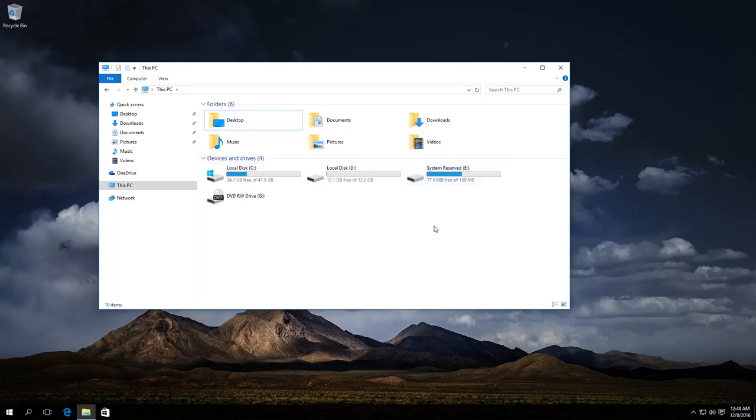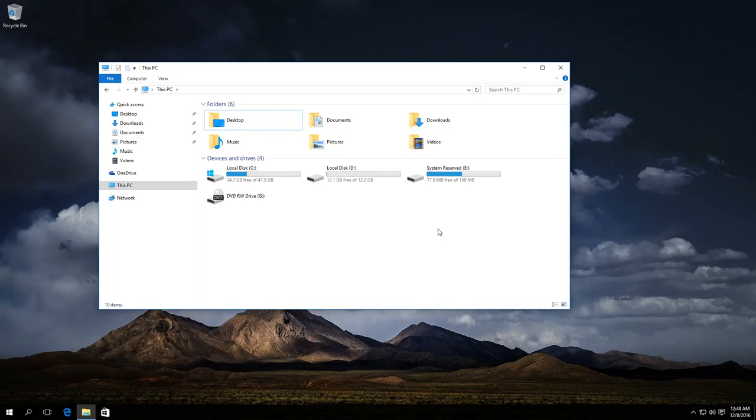In order to avoid accidentally damaging data in this partition, you'd better hide it. Damage to this information can result in problems with booting or restoring your operating system. So let's begin.